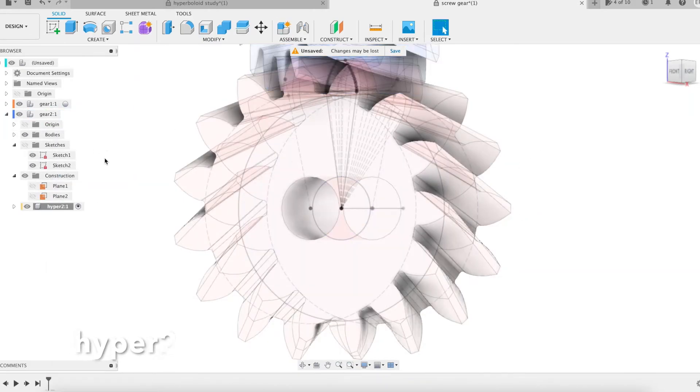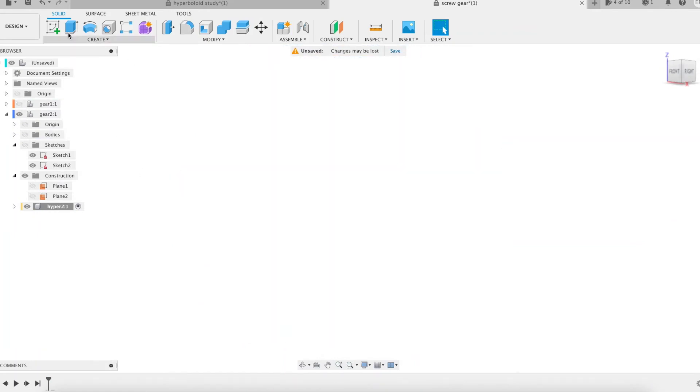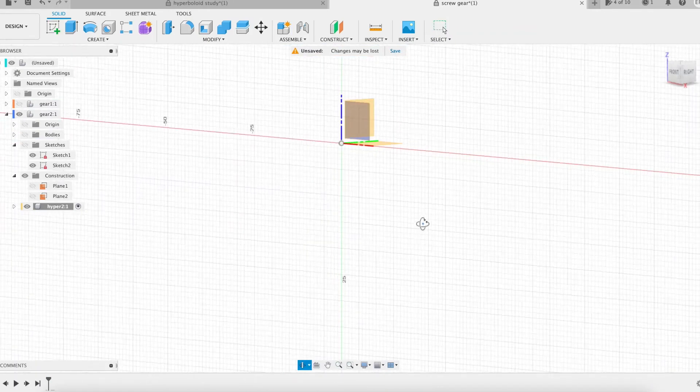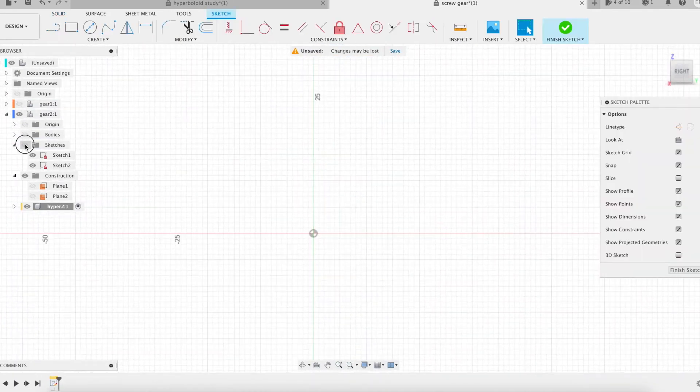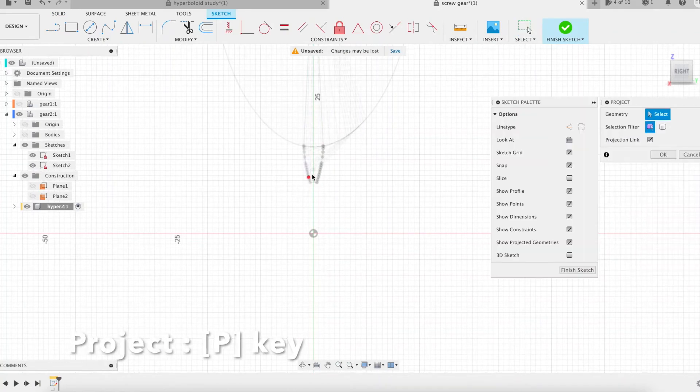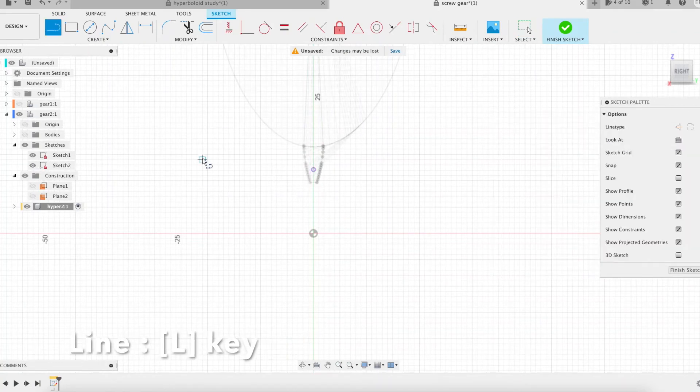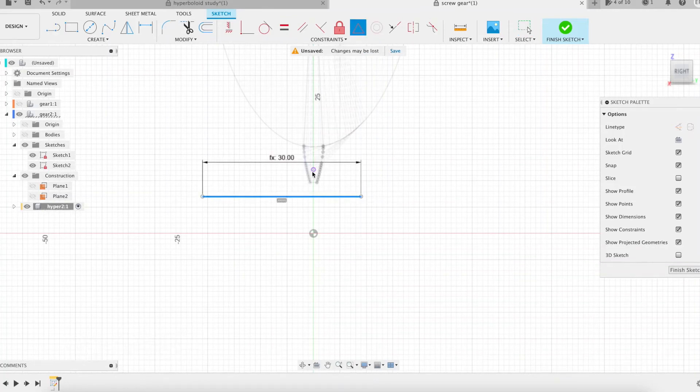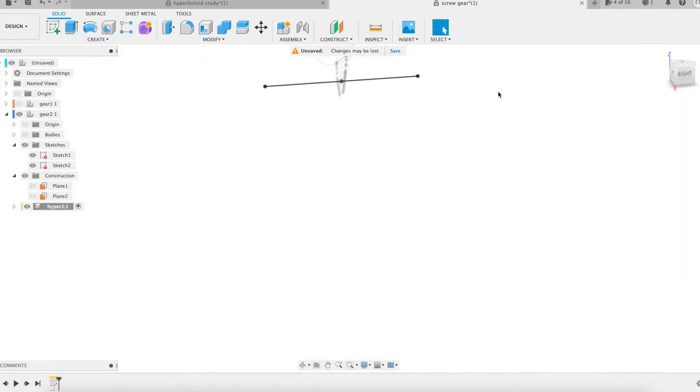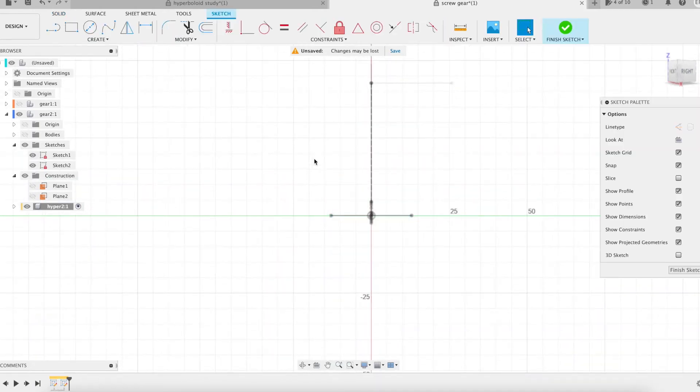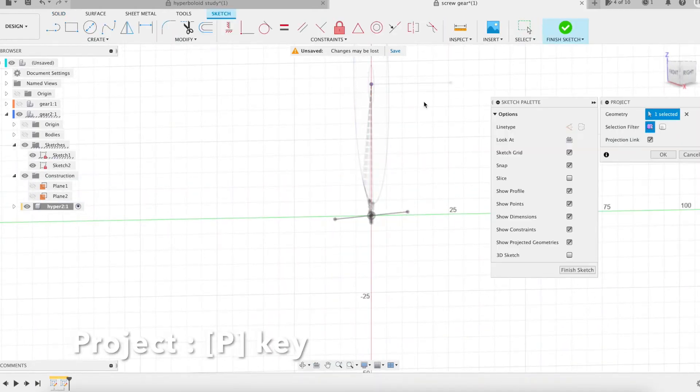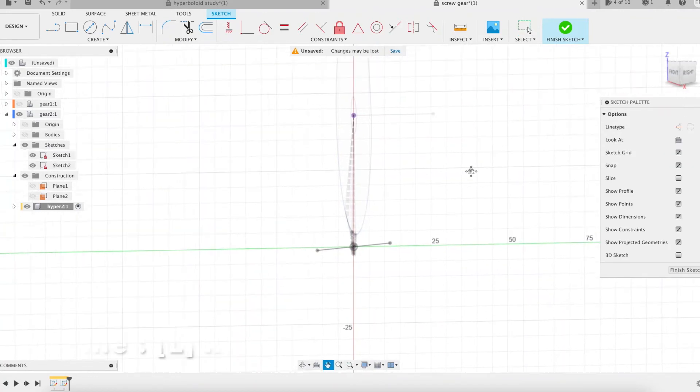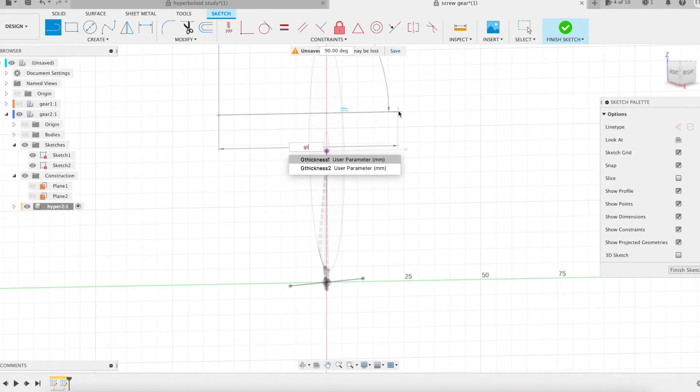Here we go, the modeling of the second wheel of this revisited hyperboloidal gear is underway. I let you concentrate on it. The contact line of the gear at the pitch circle level.